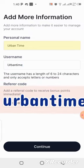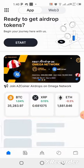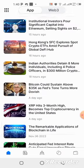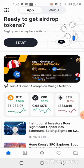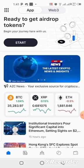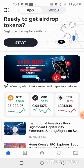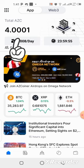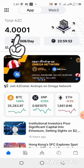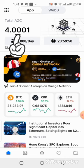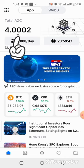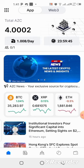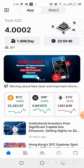We've now created our account and we're good to go. Click again on the Start button to get the airdrop token. You can see I have four AZC on my balance because I used a referral code and got the bonus. If you use my referral code you'll also get four AZC; if you don't use any code you might not get anything.